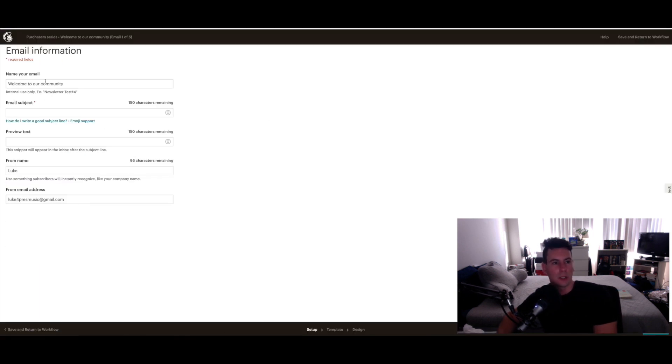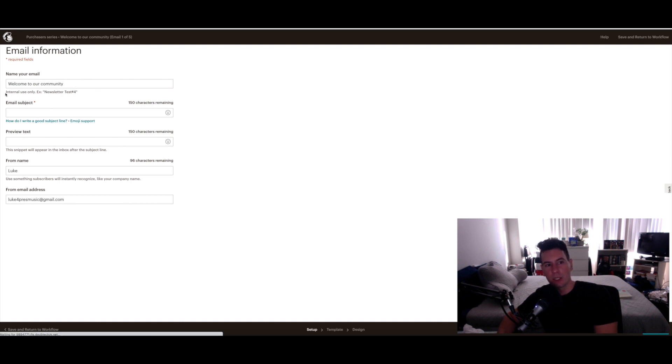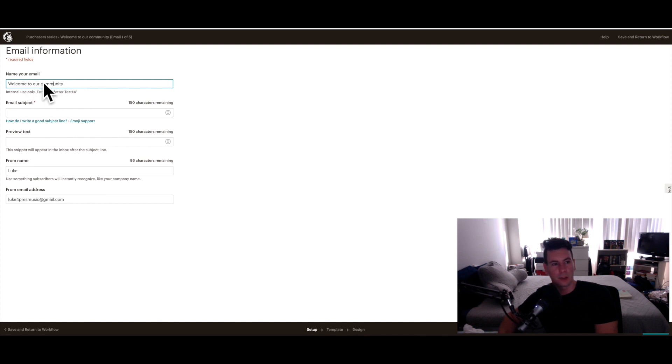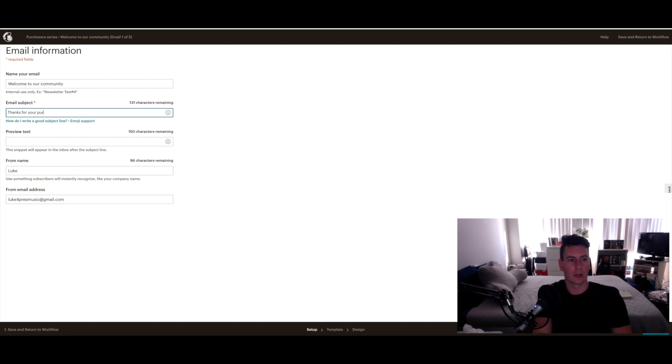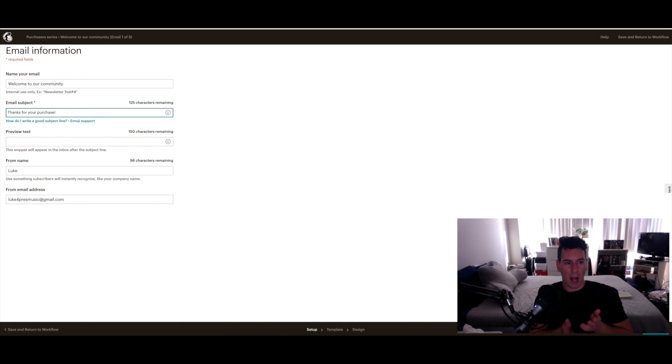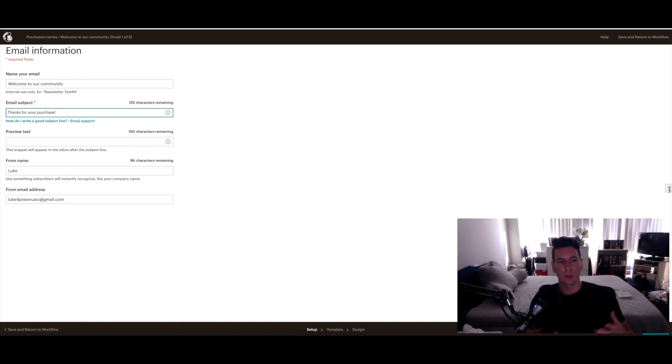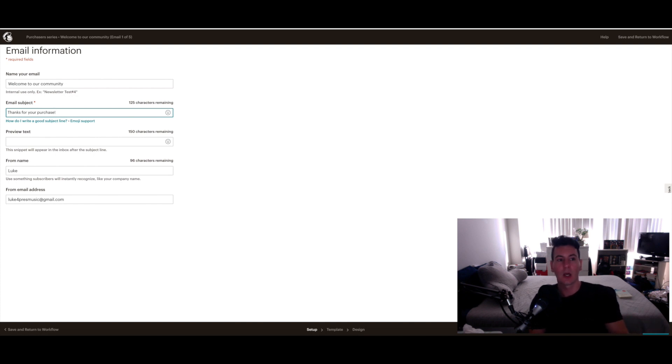But I am going to show you what the design module looks like within Mailchimp. Once you click on that, you can go ahead and name your email, which this is just internal use. Your customers are not going to see this, but the email subject will show up for them obviously. So I would probably put something like 'Thanks for your purchase.' And something that I see a lot of people doing that I actually don't do but I might start implementing this soon is in this initial email to your customers, you can add a discount code for their next purchase.